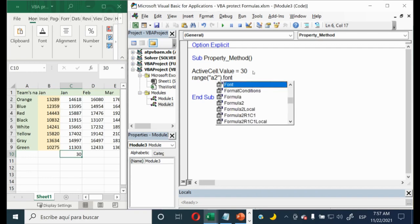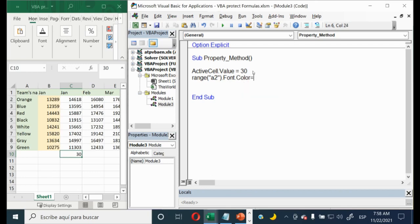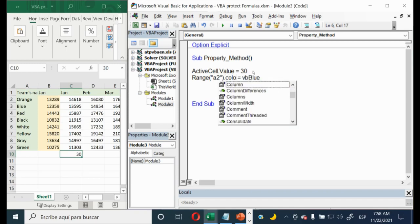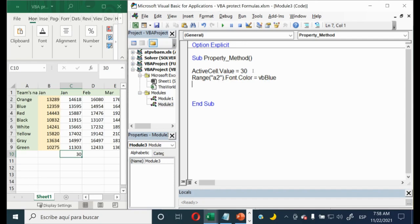Now the next property: select range A2, then dot Font — it is a property — then dot Color — it is a property of Font — equal to VBA Blue. Note that if you try to type Range("A2").Color directly without Font, you won't find that property. You need to specify Font first, then Color, then VBA Blue.